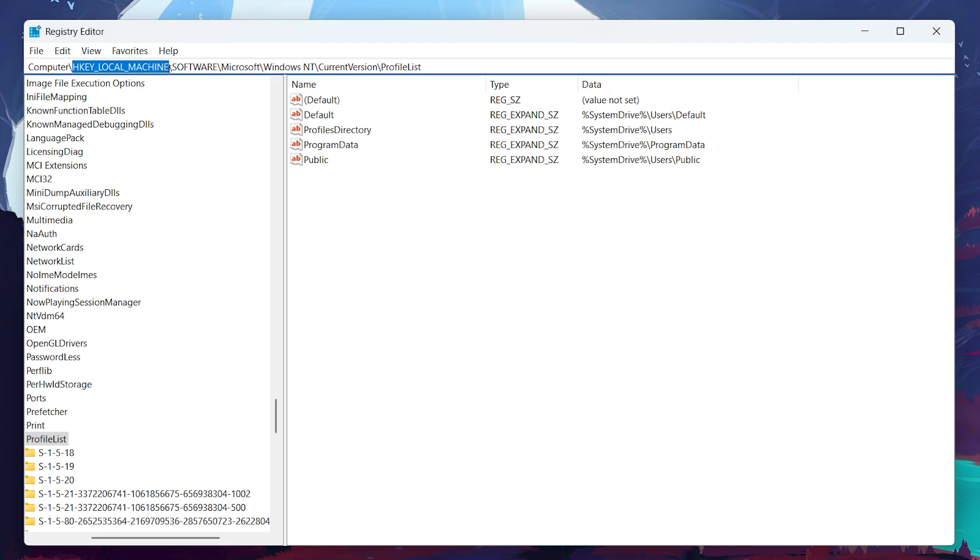HKEY_LOCAL_MACHINE\SOFTWARE\Microsoft\Windows NT\CurrentVersion\ProfileList, and then press Enter.